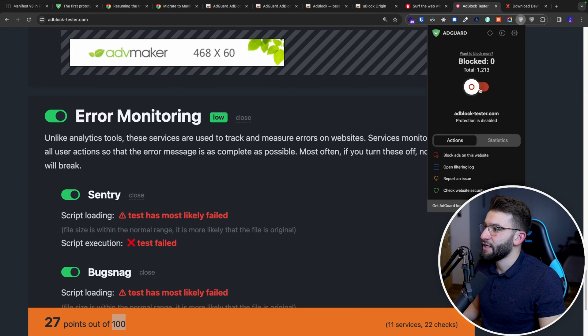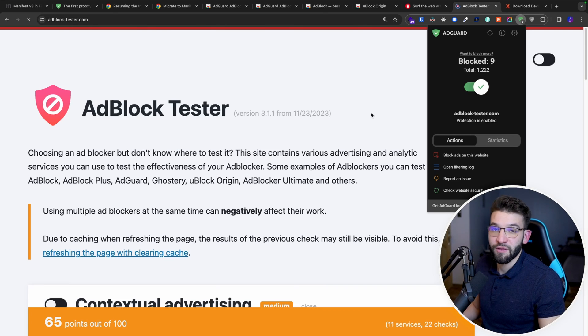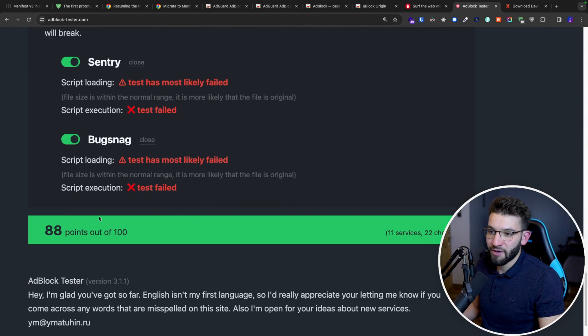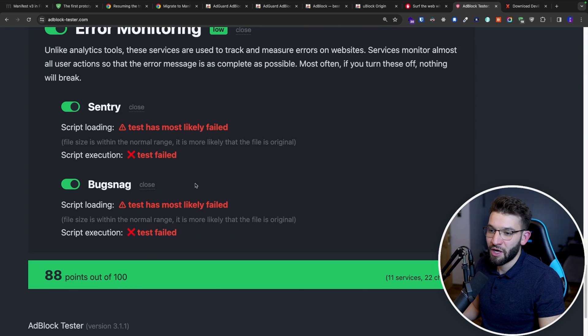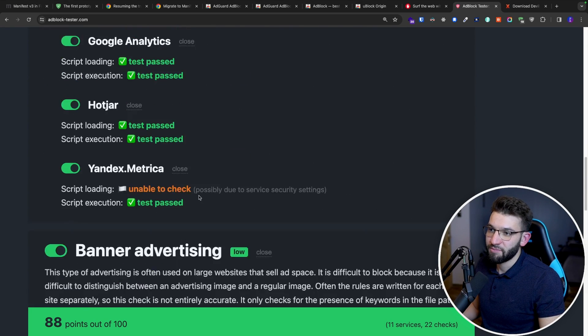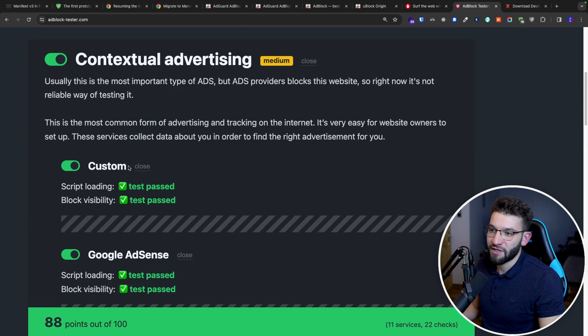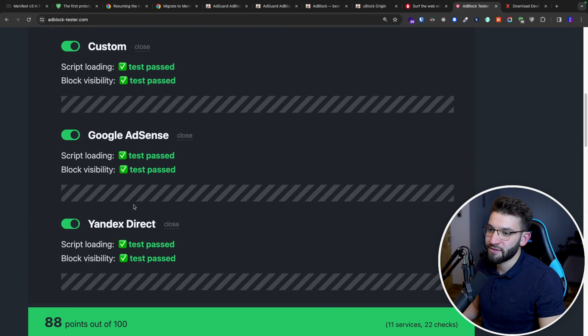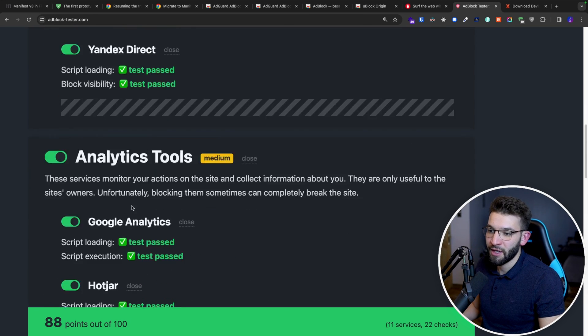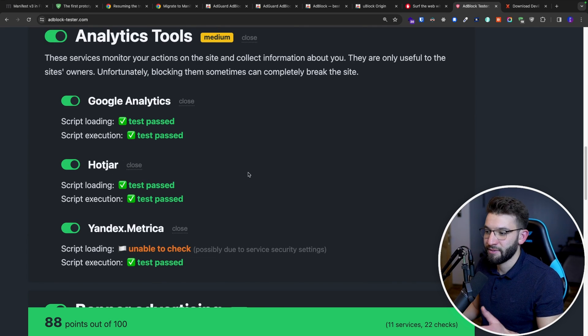But for instance, if we go ahead and actually enable the AdGuard blocker in here, the standard one, the V2. So if you go back down in here, refresh. And it's doing a pretty good job at blocking everything, 88 points. So it's basically blocking a lot of stuff. Test passed for Google AdSense, the index directs in here, analytics tools, Google Analytics, Hotjar, yada, yada, yada.